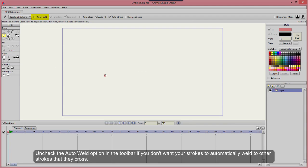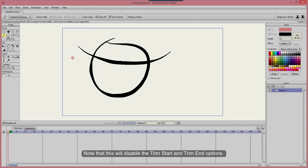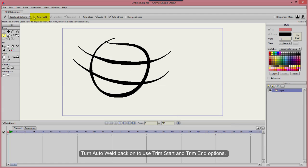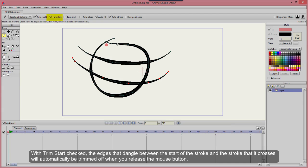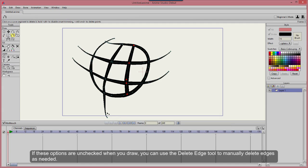Uncheck the Auto Weld option in the toolbar if you don't want your strokes to automatically weld to other strokes that they cross. Note that this will disable the Trim Start and Trim End options. Turn Auto Weld back on to use Trim Start and Trim End options. With Trim Start checked, the edges that dangle between the start of a stroke and the stroke that it crosses will automatically be trimmed off when you release the mouse button. Check Trim End to automatically trim the edge at the end of a stroke after it crosses another stroke. If these options are unchecked when you draw, you can use the Delete Edge tool to manually delete edges as needed.